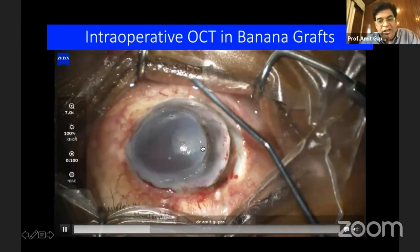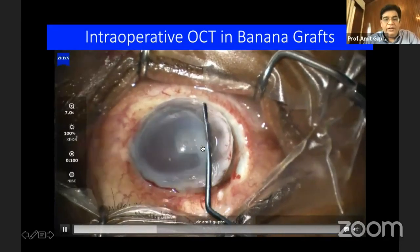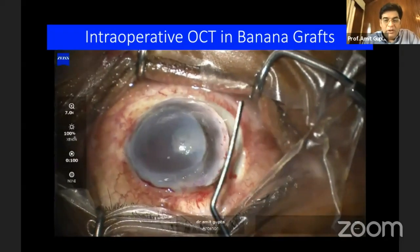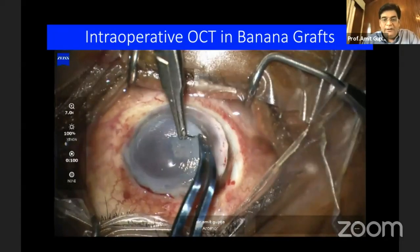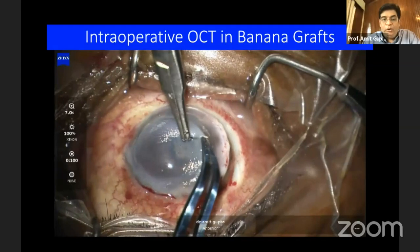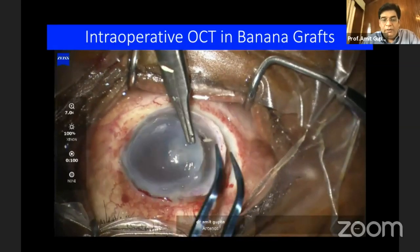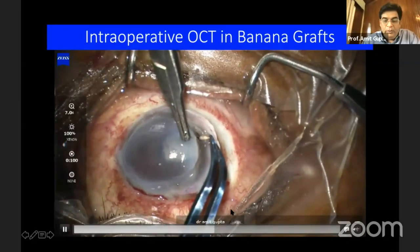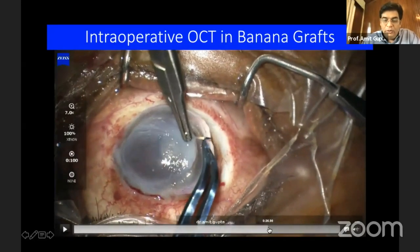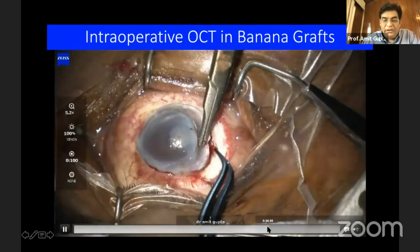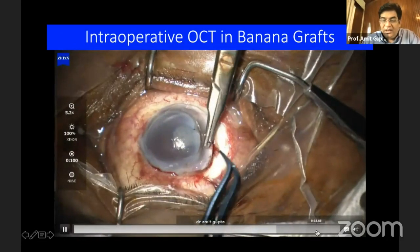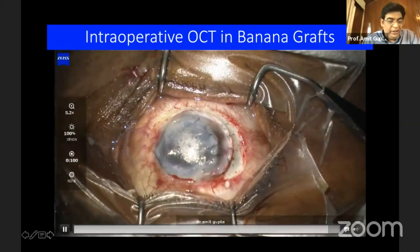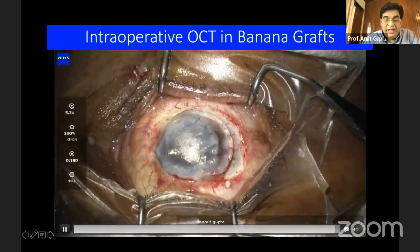Intraoperative OCT can be very beneficial to judge whether we need to intervene further or not. In this case, I had to go ahead and put some more sutures in the patient's eye in order to restore the integrity of the eye.